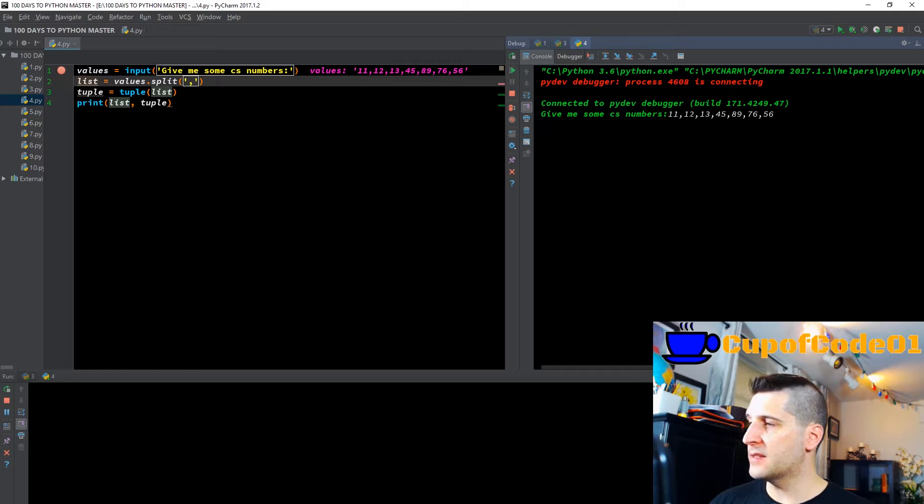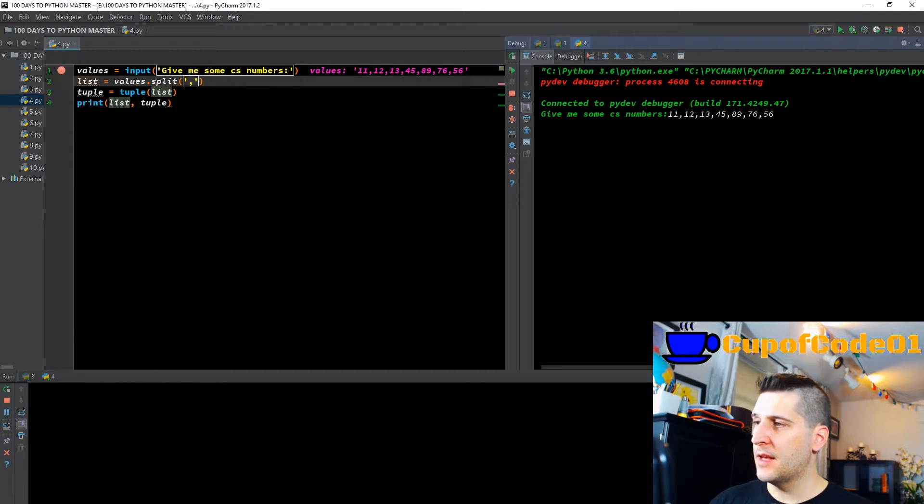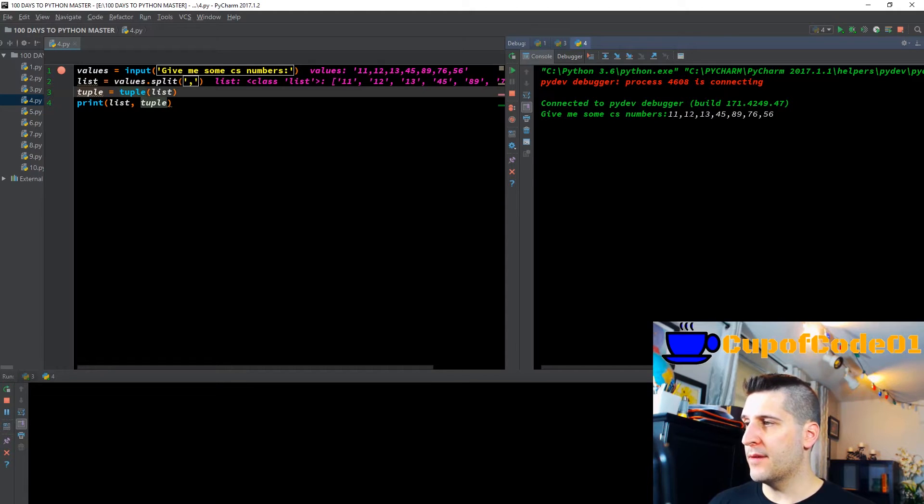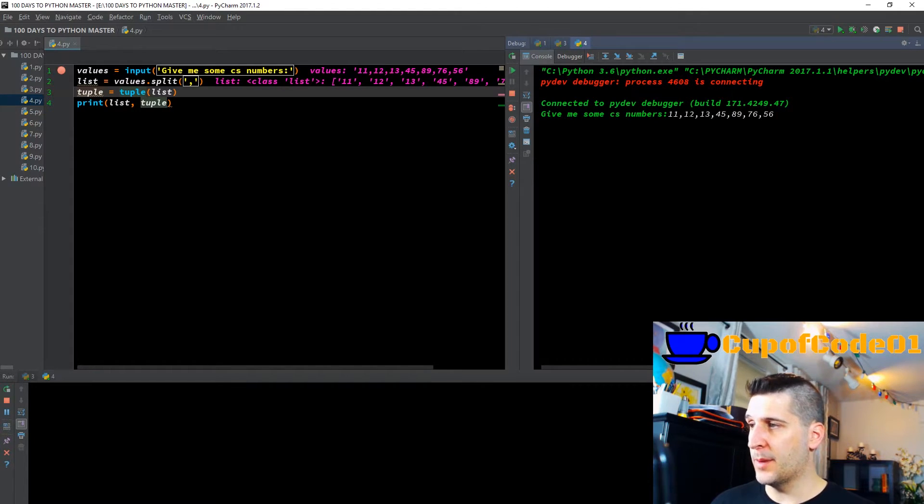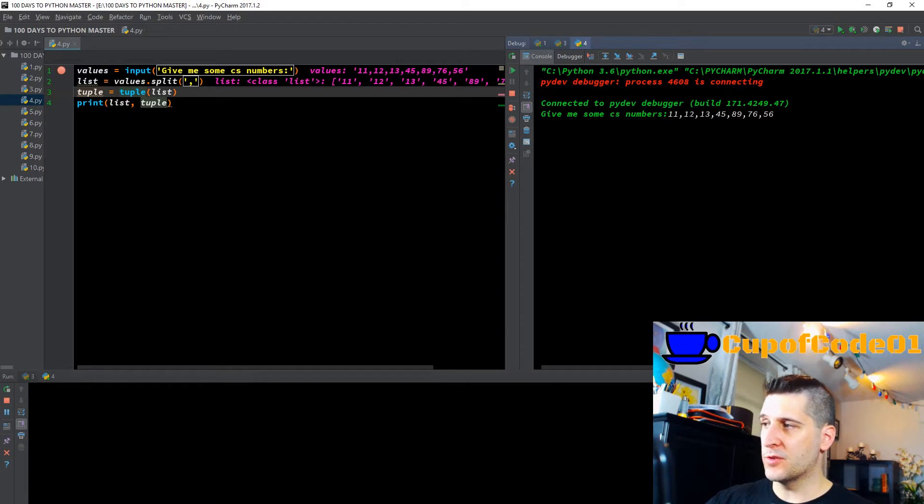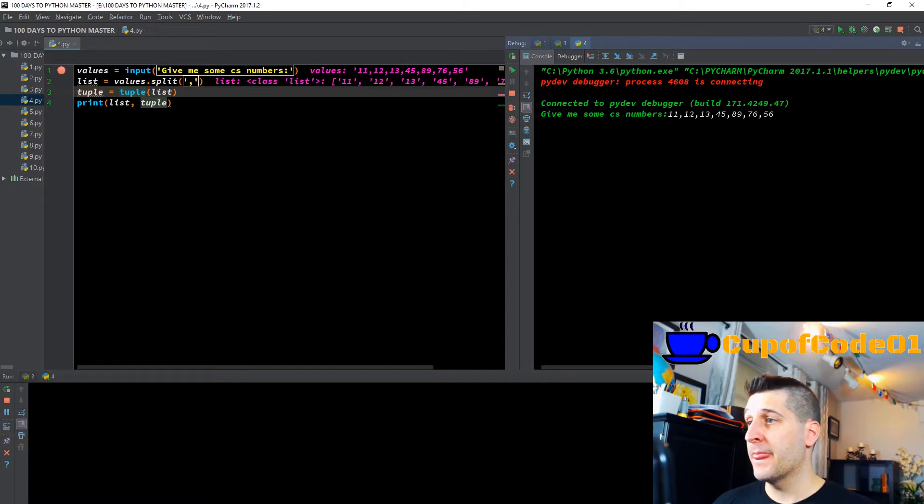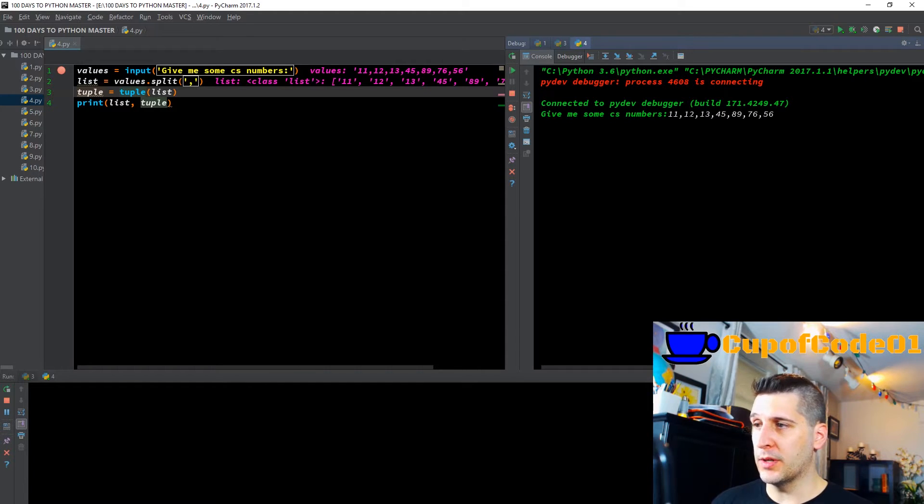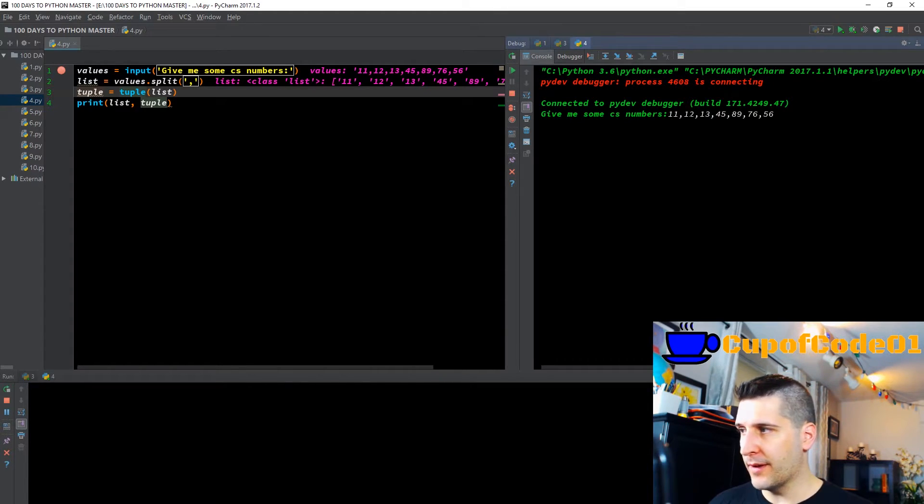And now we have a list equals values dot split. And then I'm telling it to split it via a comma. So now we have a list, which is the variable that we created. List equals the values, and if values is the variable that has the input, and it just created a list that has all of the individual numbers we put in separated by a comma. Nothing very fancy yet.